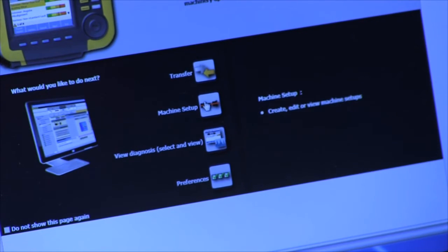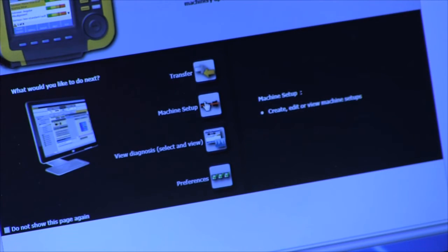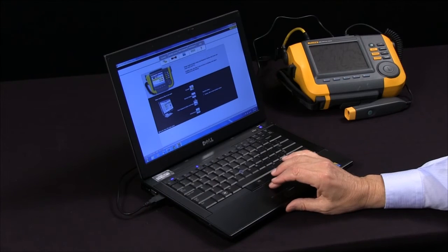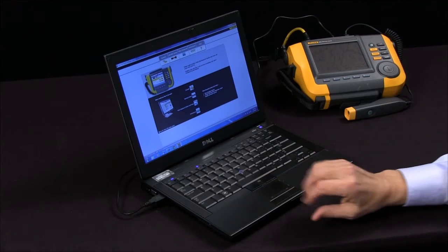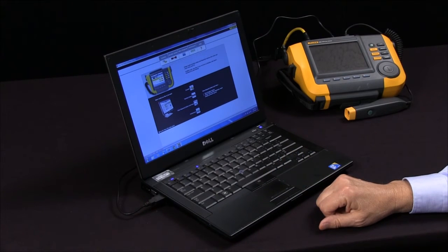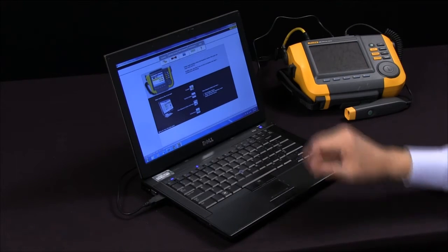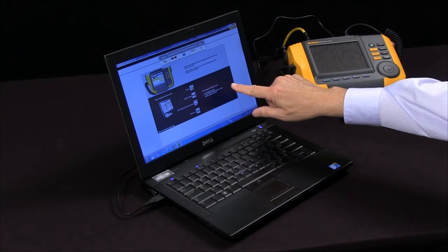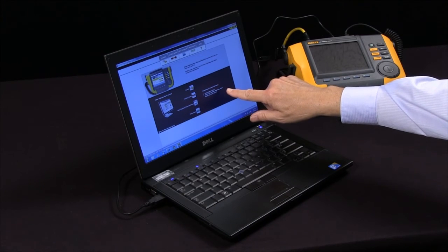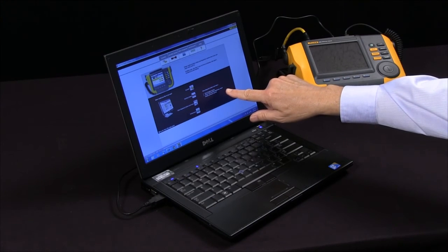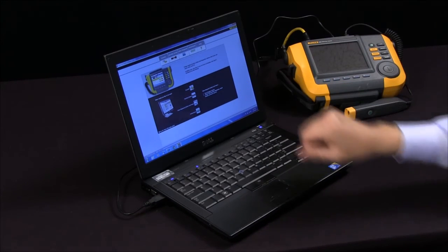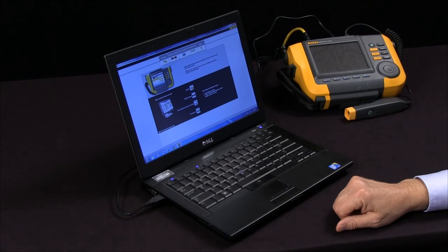Machine setup: you can create new machine setups, edit existing ones, and view machine setups that are in memory. You can also view diagnosis data, review full machine diagnosis and repair details, and look at the spectral data.